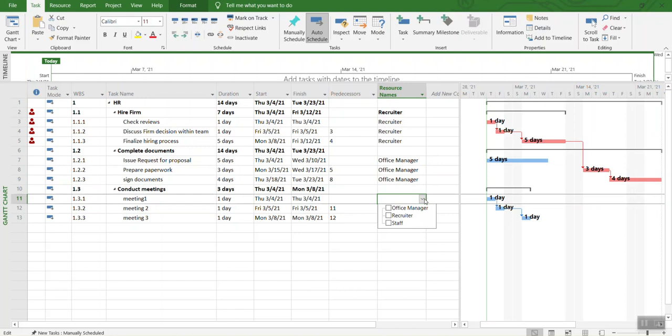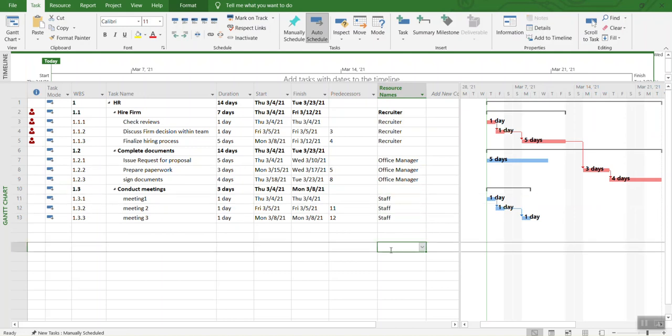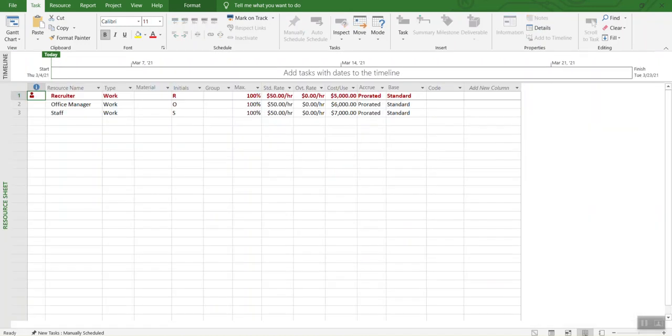Similarly, you are going to select staff over here and then drag it down. Now you have all your resources defined over here, which are back in the resources sheet.